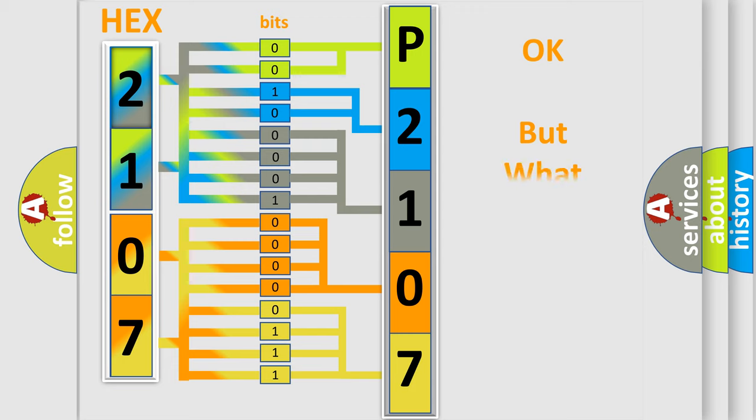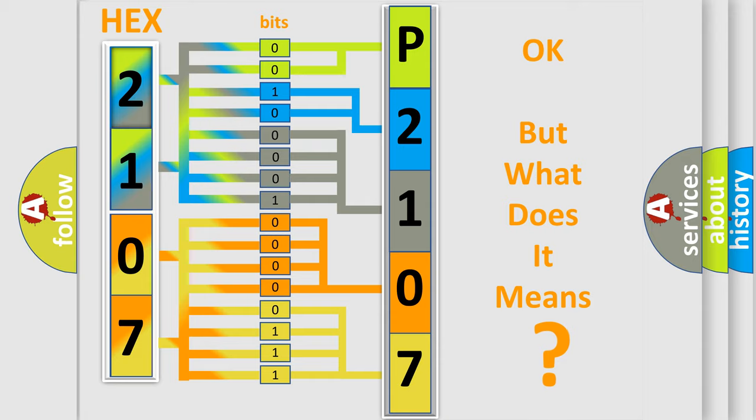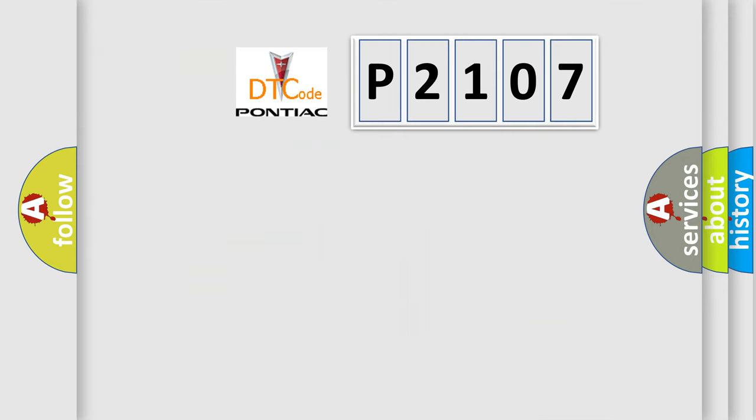The number itself does not make sense if we cannot assign information about what it actually expresses. So, what does the diagnostic trouble code P2107 interpret specifically for Pontiac car manufacturers?